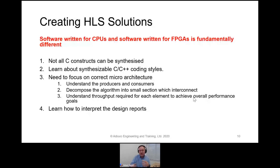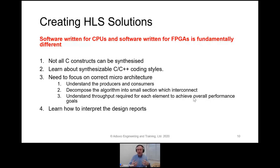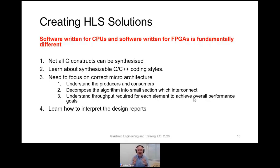When it comes to micro-architectures, we need to make sure we get the correct one for our solution — understanding what element is producing the data and what's consuming it. That's really important when we come to optimization. We want the data flowing linearly and as optimized as possible, not stalling one element by the consumer. We want to decompose the algorithm into small sections which can be interconnected, making optimizations easier and helping achieve the required throughput.